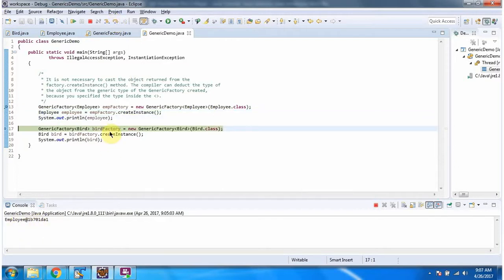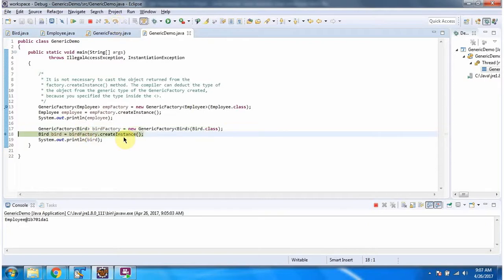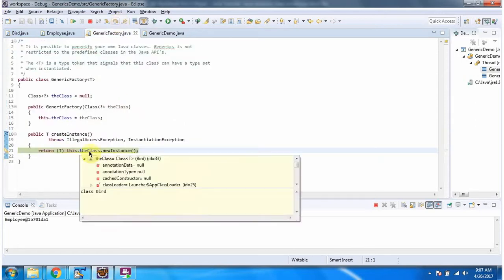Here I have created a bird factory object, and in GenericFactory the T type I have referred to as Bird. Then I am calling the createInstance method of bird factory, and this method will return a Bird object.